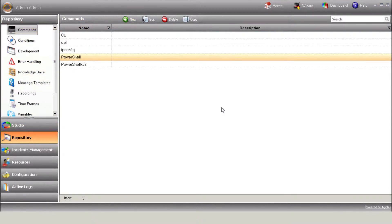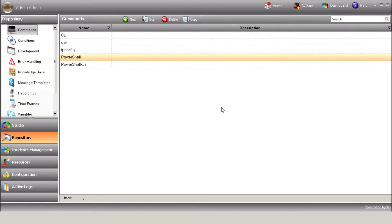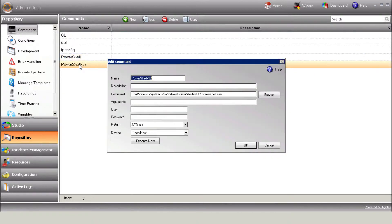Enter the following command for a 64-bit server, or PowerShell.exe for a 32-bit server.